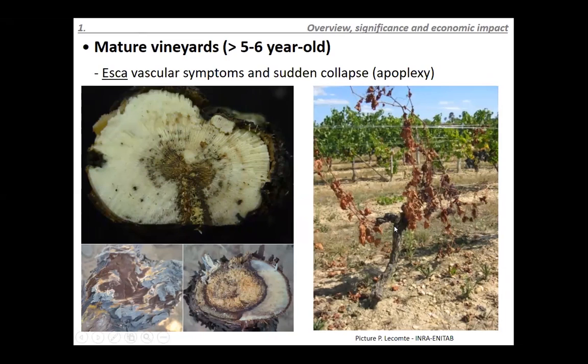One symptom very characteristic of ESCA, and still not very well understood, is what we call sudden collapse or apoplexy. Vines in the middle of the growing season will completely collapse within two or three days, and all the leaves will fall. That is what is known as apoplexy.